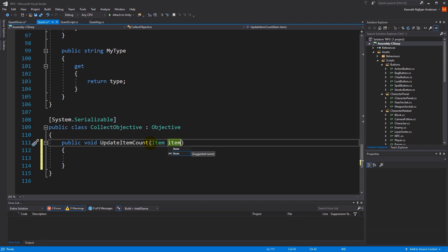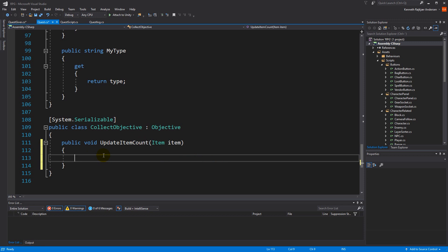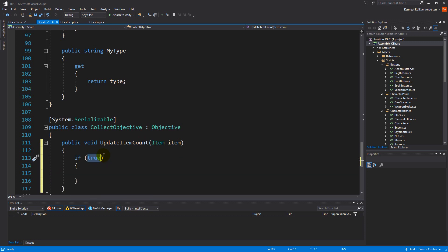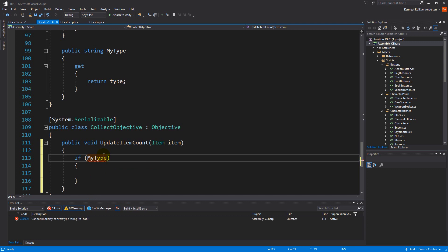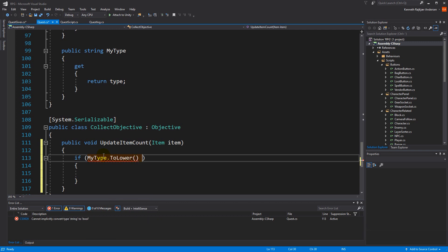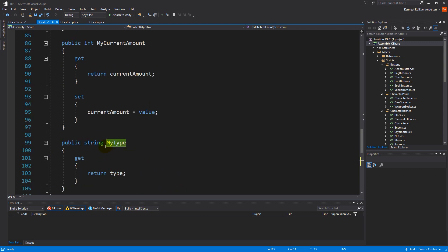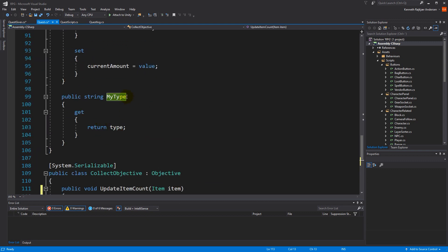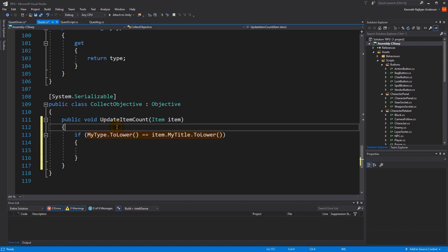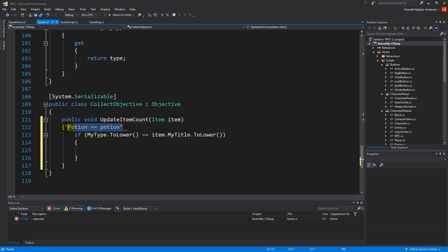We need to take in an item and compare that item to whatever this objective is handling — in this case it's a health potion. So we make an if statement: if my type to lower, because we don't want to check for upper and lower case letters, is the same as the item dot my title to lower.